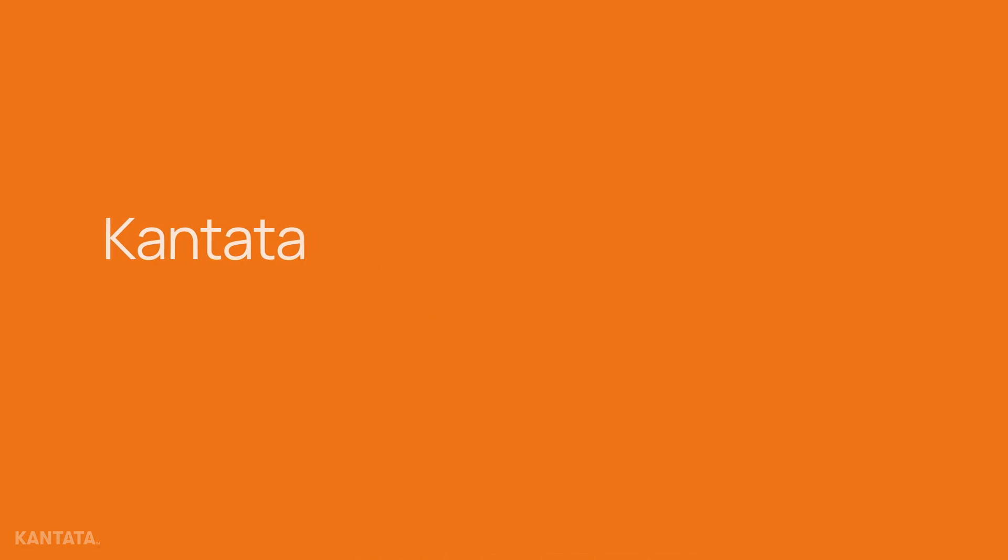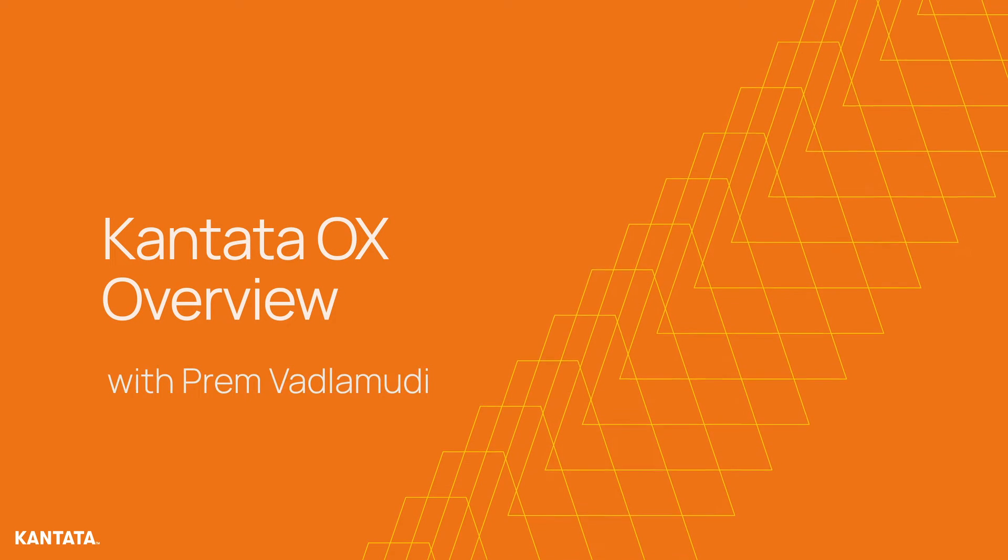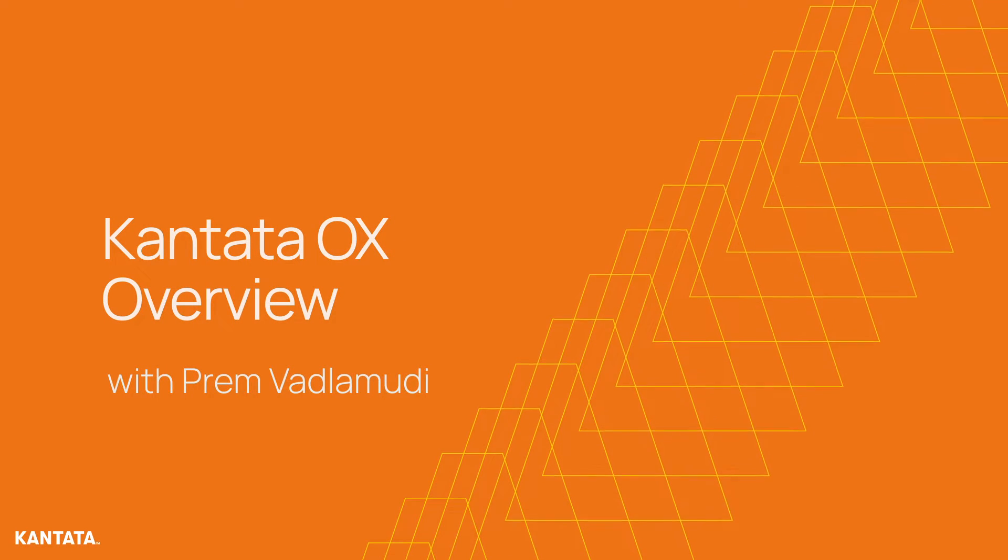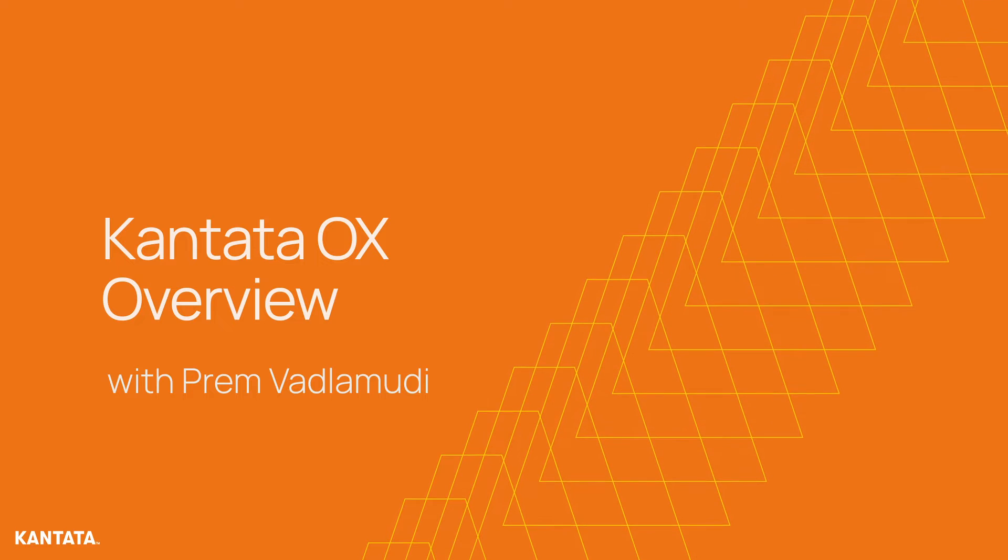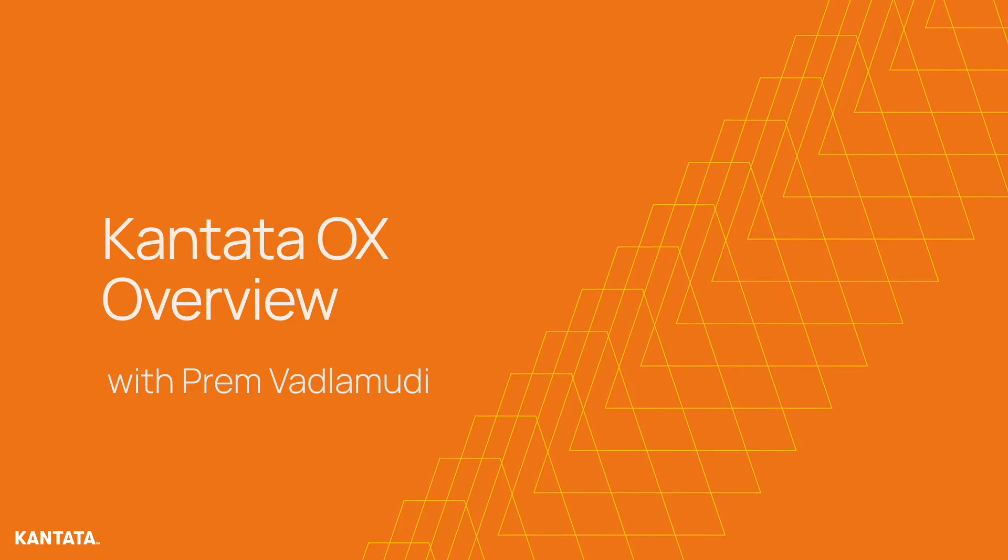Hello, and welcome to Cantata. My name is Prane Badlamoudi, and today I'd like to provide you with a brief end-to-end demonstration of Cantata OX.